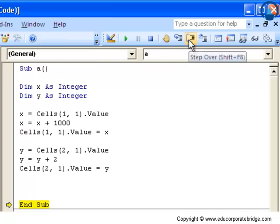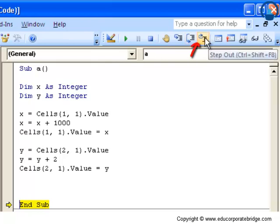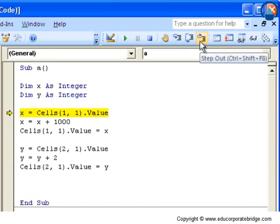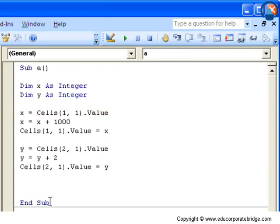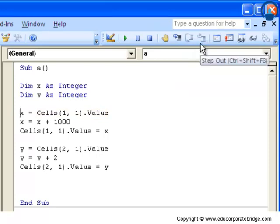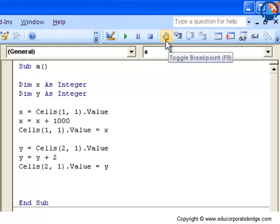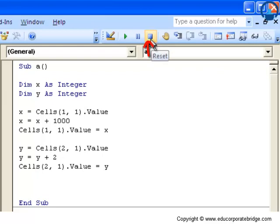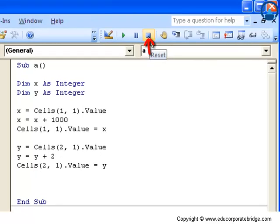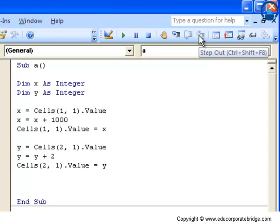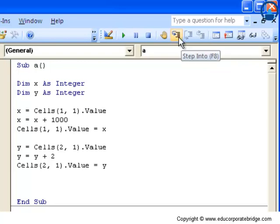Likewise, Step Out is when you want to come out of the code. You just click here and you will be directed to the end of the code. This is essentially similar to Reset - if you click Reset, you come out of the environment and come back to zero where you want to start your subroutine again. These are the functionalities of Step Into, Step Over, and Step Out.